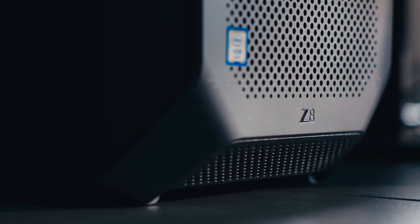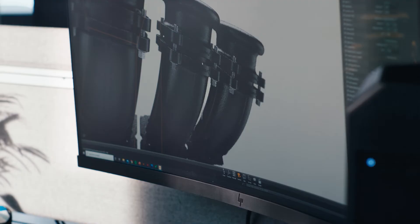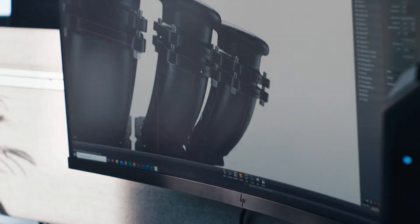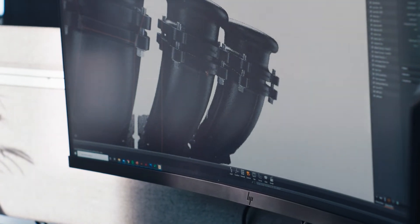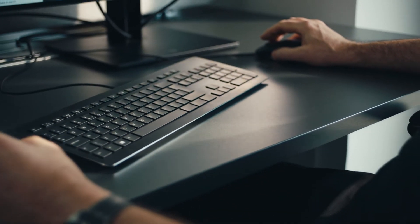I use a Z2 and a Z8 workstation and a Z38C widescreen curved monitor. The reason for me using two computers is because the Z2 is optimized to run Alias and the Z8 is Inventor. They are totally different types of design CAD systems requiring different levels of power.